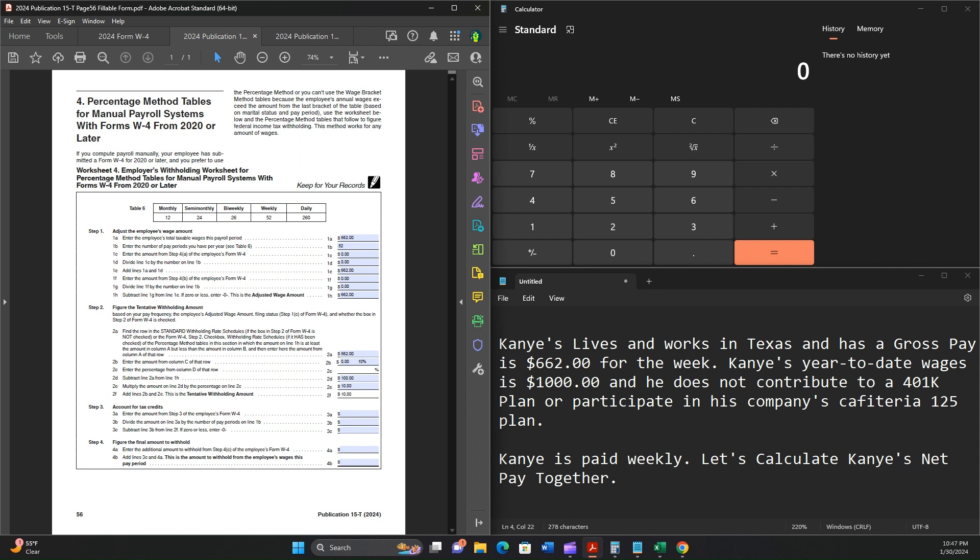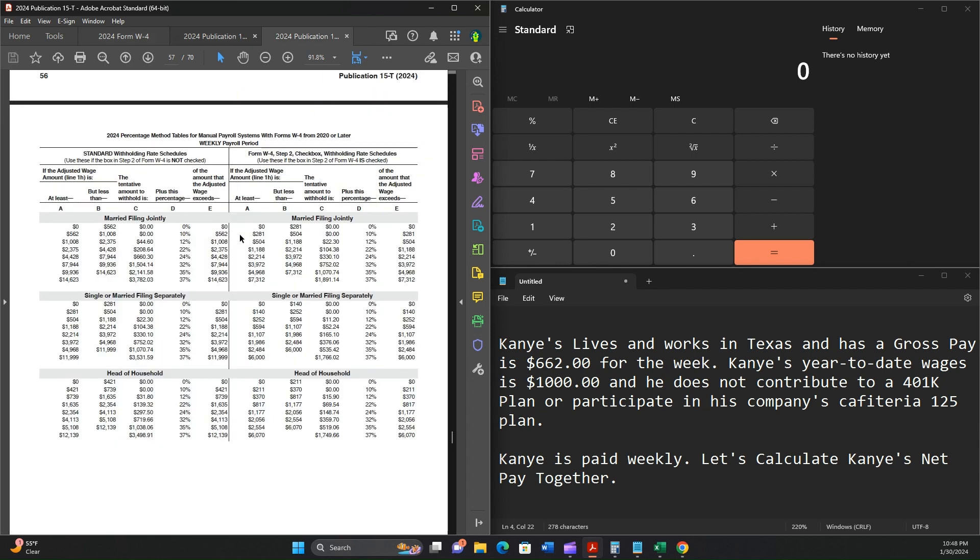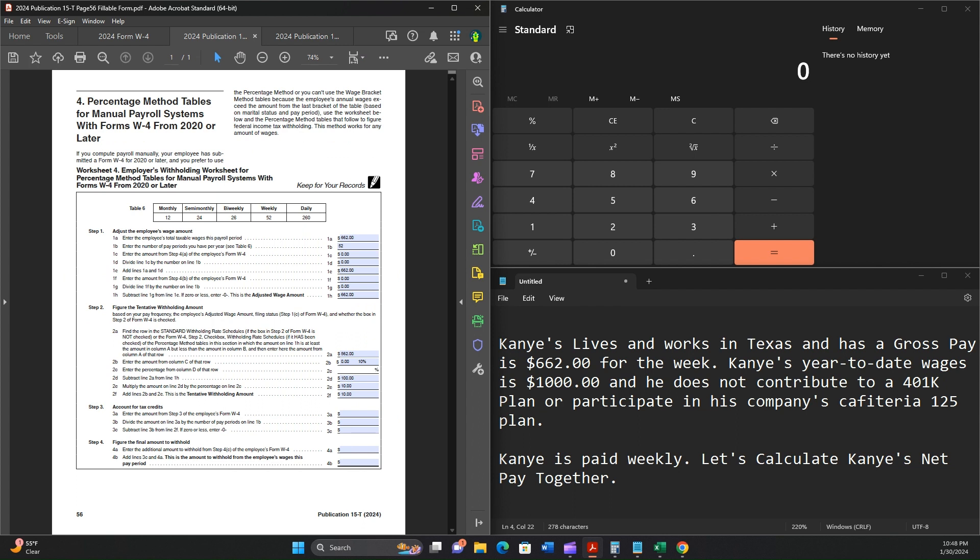Enter the amount from Step 3 of the employee's Form W-4. There was 0 indicated, so we'll enter 0. Divide the amount on line 3A by the number of pay periods. 0 divided by 52 is 0. Always work that math out in your head so you understand what I'm doing. Subtract line 3B from 2F. So 10 minus 0 is 10.